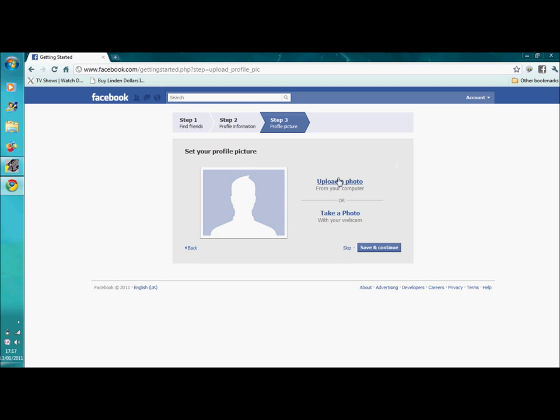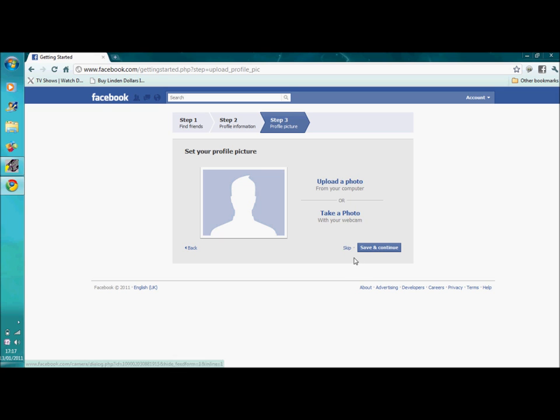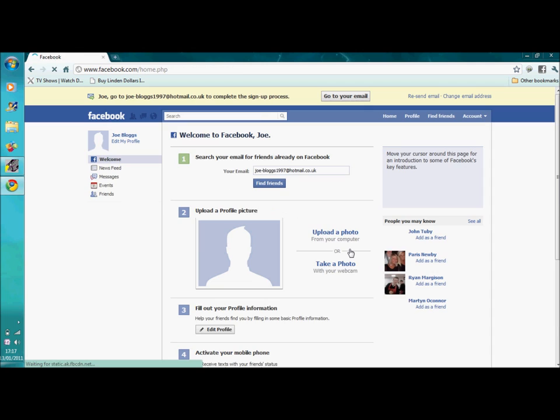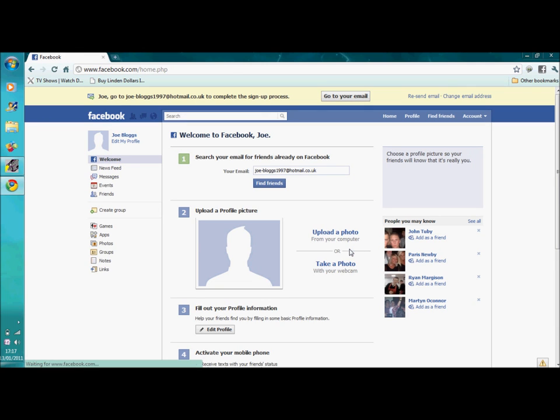Then it's your choice to set a profile picture. Either upload one from your computer and your files or take your own if you have a webcam, or skip this as well. And there you are. Your Facebook account has been set up.